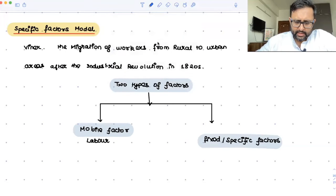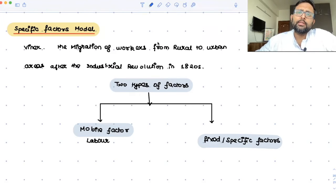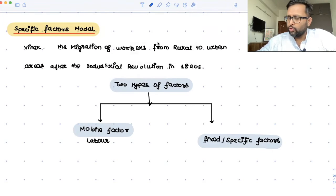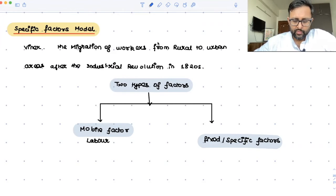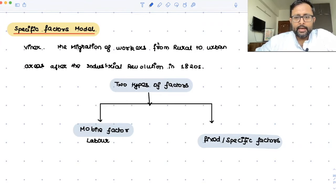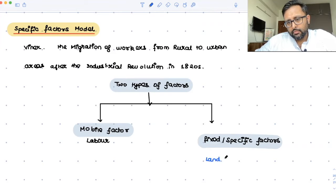For example, there are skilled workers in the car industry, and they are only for that particular industry. Even certain kinds of labor can be specific. Also, land is a specific factor — land is not something which you can move from one industry to another.